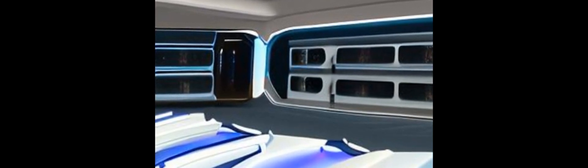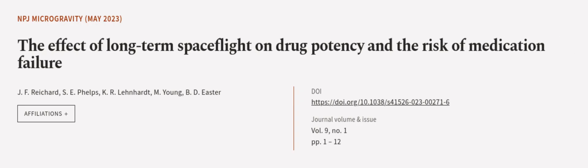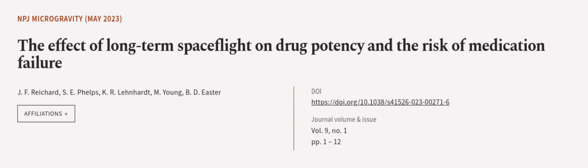Non-protective repackaging was found to be the most. This article was authored by J.F. Reichard, S.E. Phelps, K.R. Lenhardt, and others. We are article.tv, links in the description below.